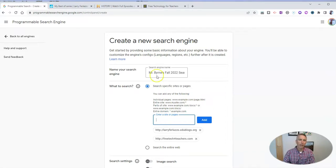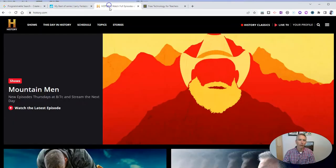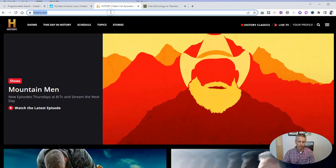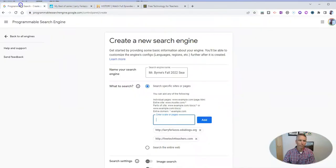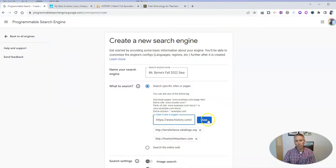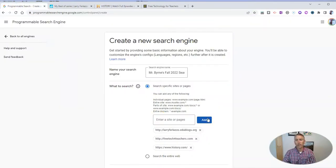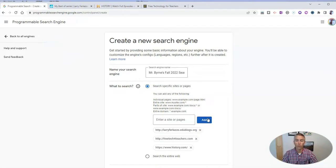And I'm going to add in one more. I'll add in history.com. Now, those are my three sites that this search engine is going to search.